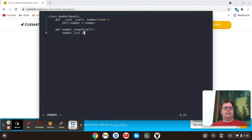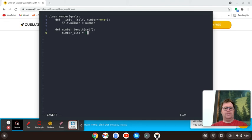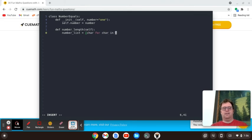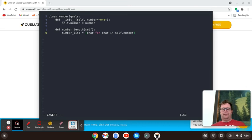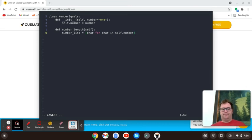So to do that, I'm going to create an array called number list. And I'm going to set that equal to an array where I say character for character in self dot number. And that's going to give me each letter in the array of the number written out as a word.